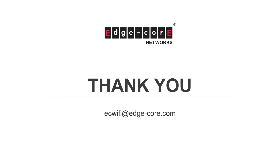Thanks for watching this video. If you have any questions, please feel free to write to ecwifi at edge-core.com. We will be happy to answer your questions.